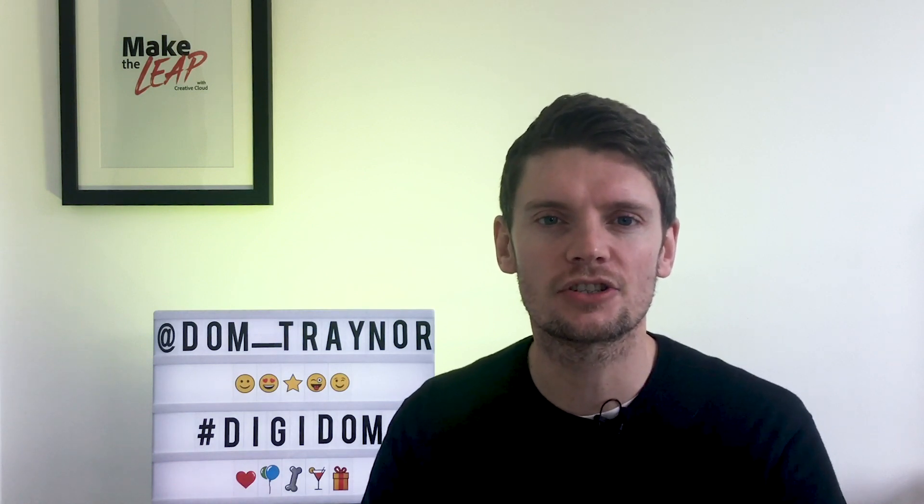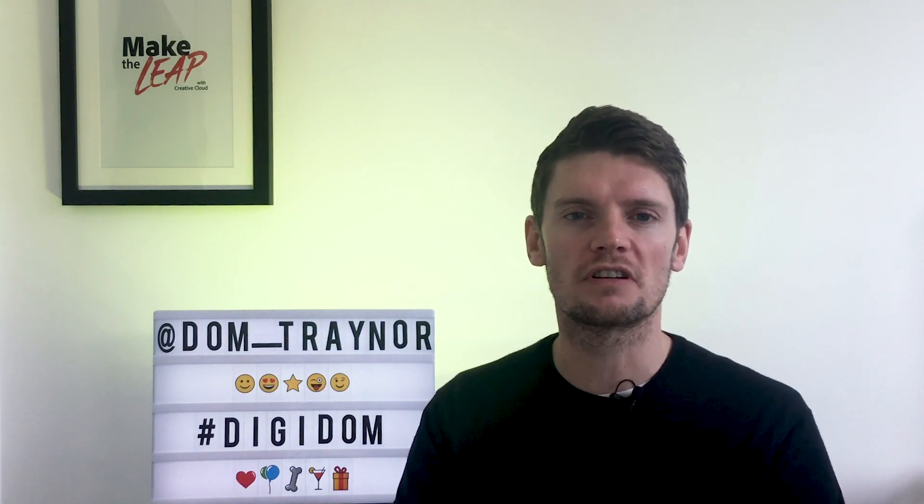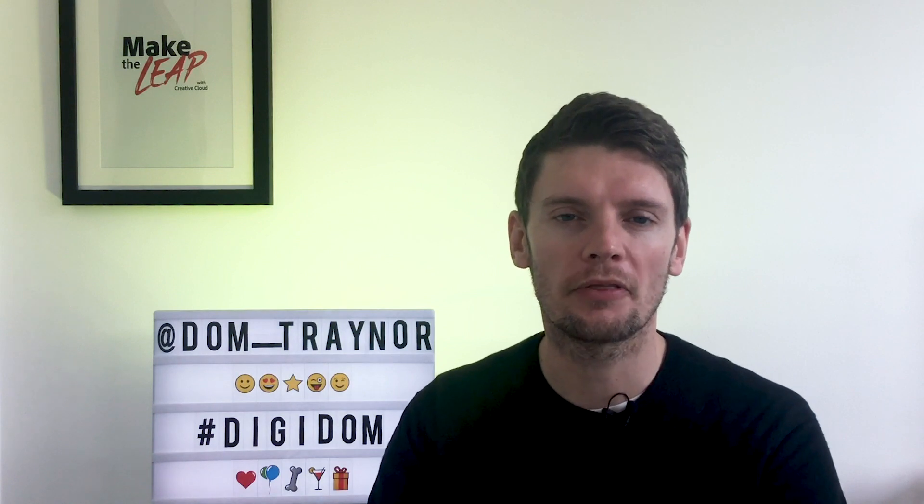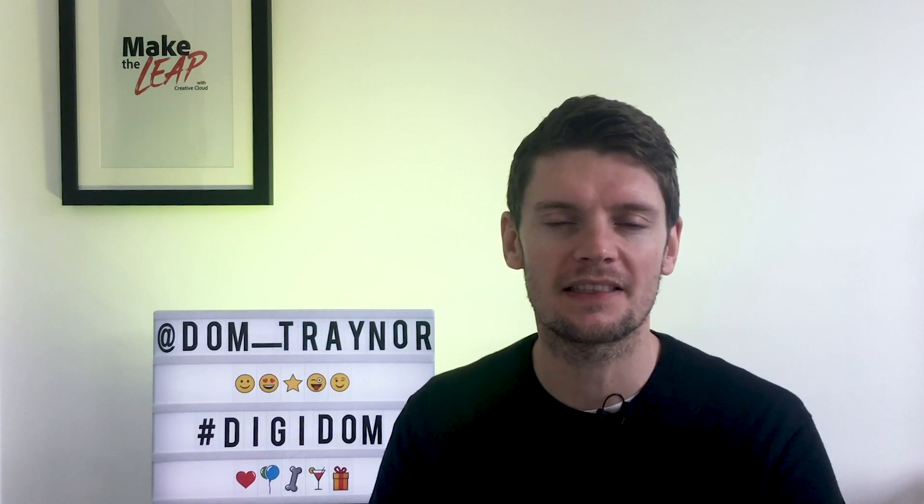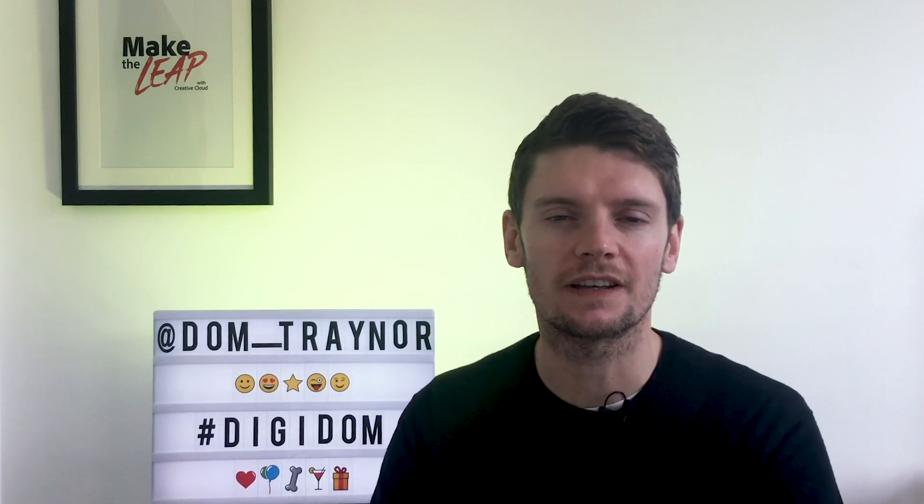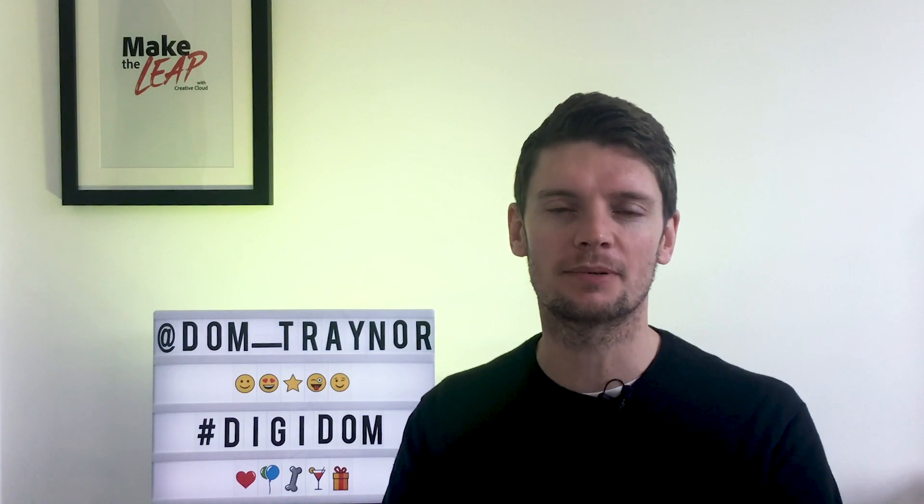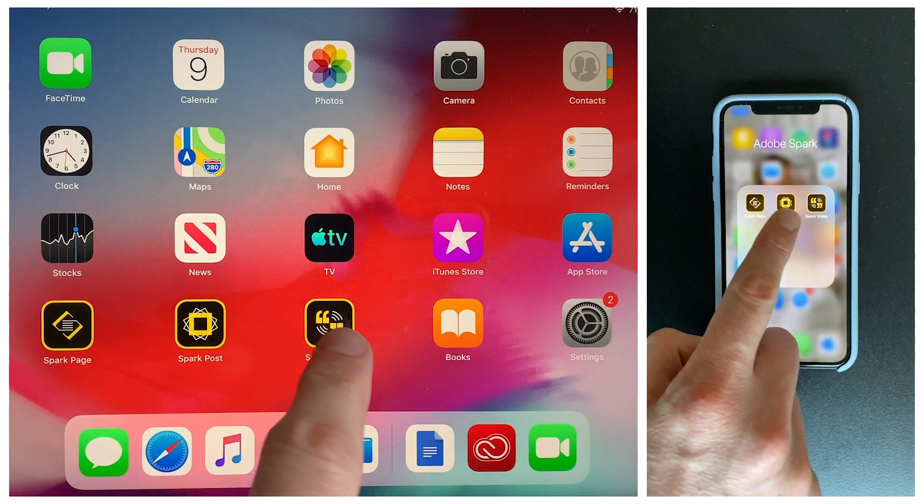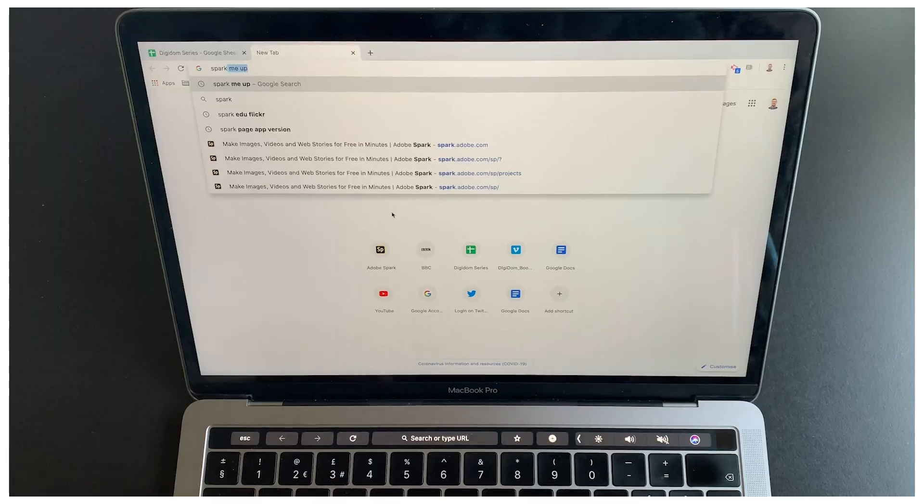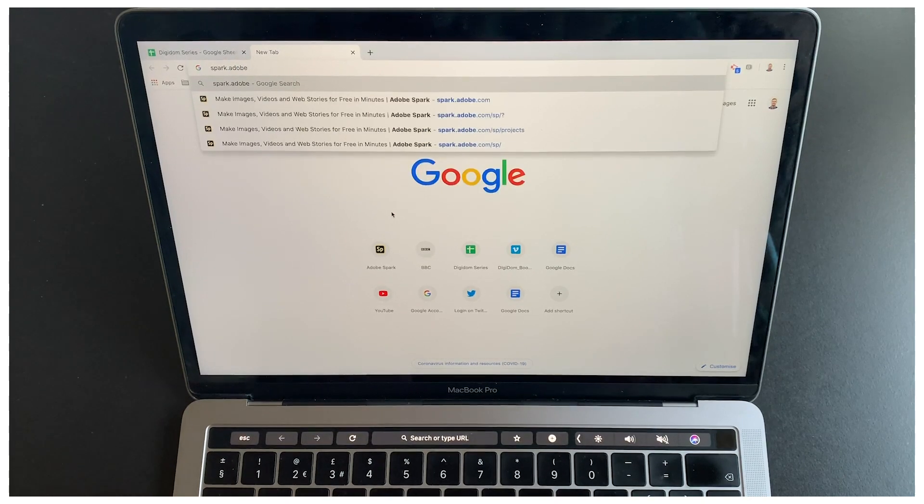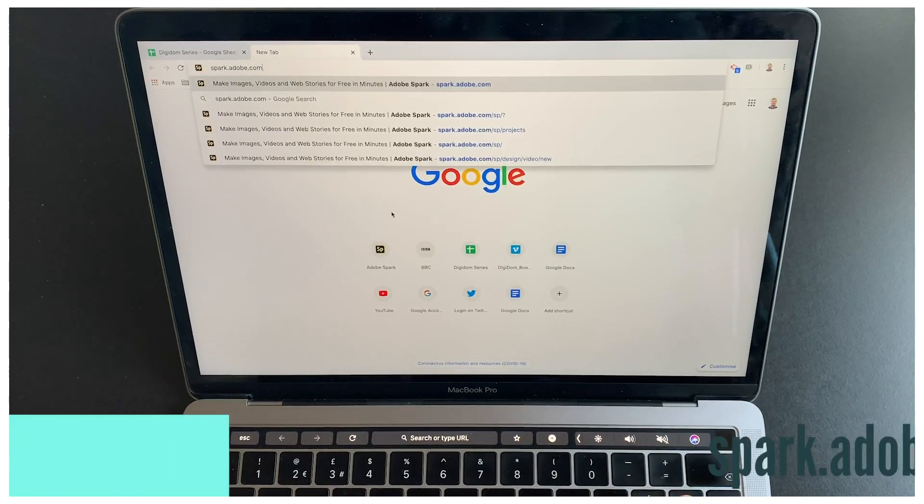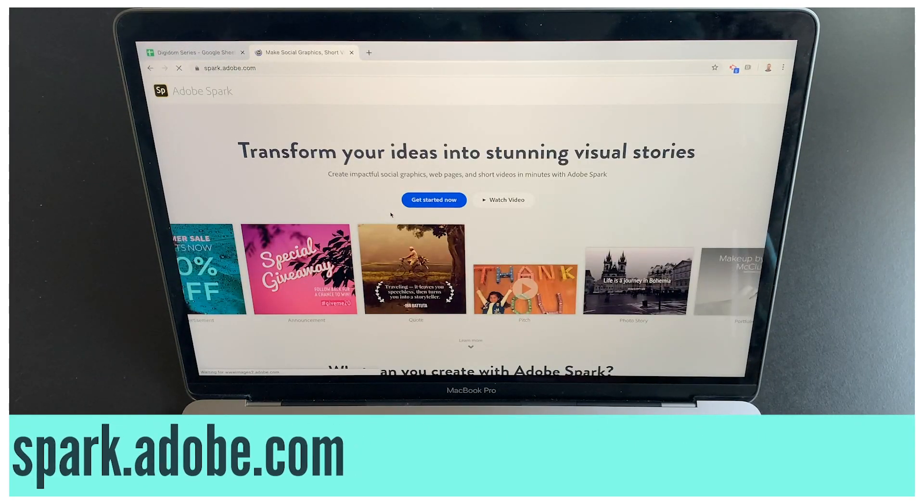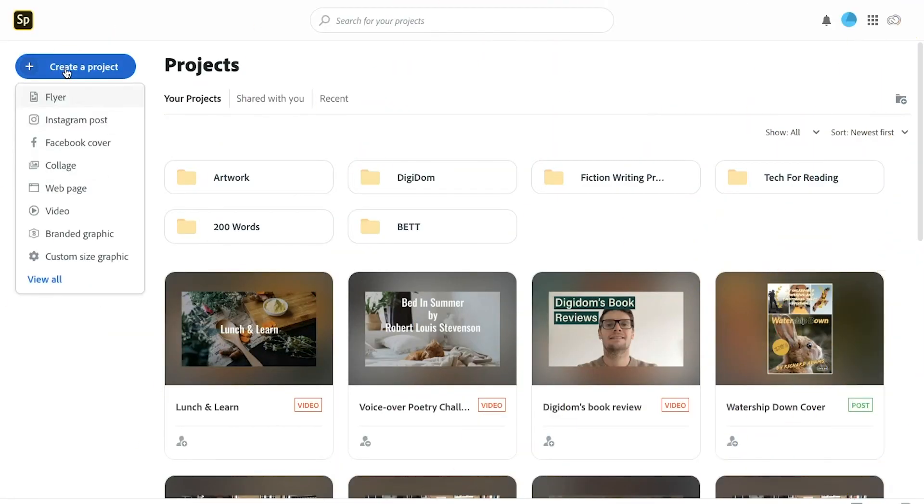You're gonna put those steps together into your very own cooking video, lunch and learn people. If you're on tablet or a phone, download Adobe Spark video for free. If you're on a laptop or desktop, just go to spark.adobe.com.